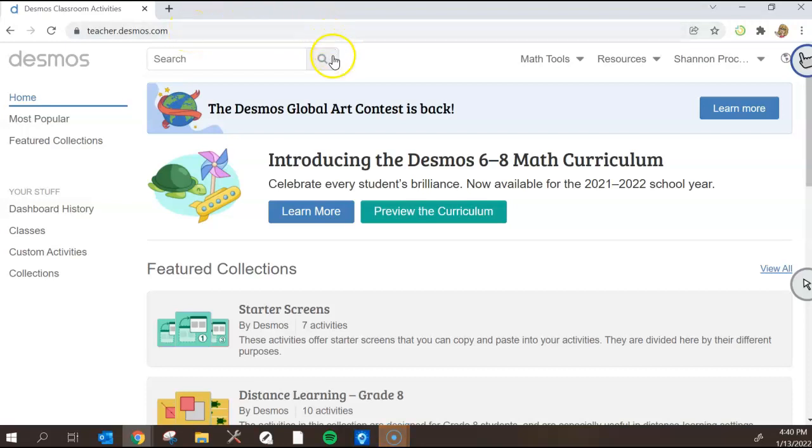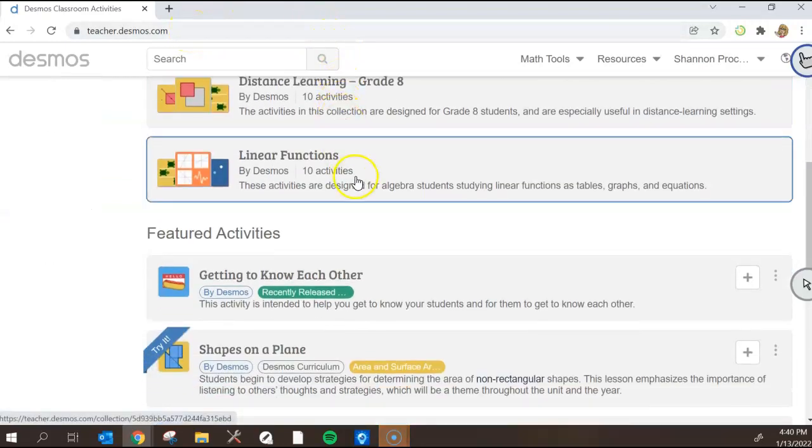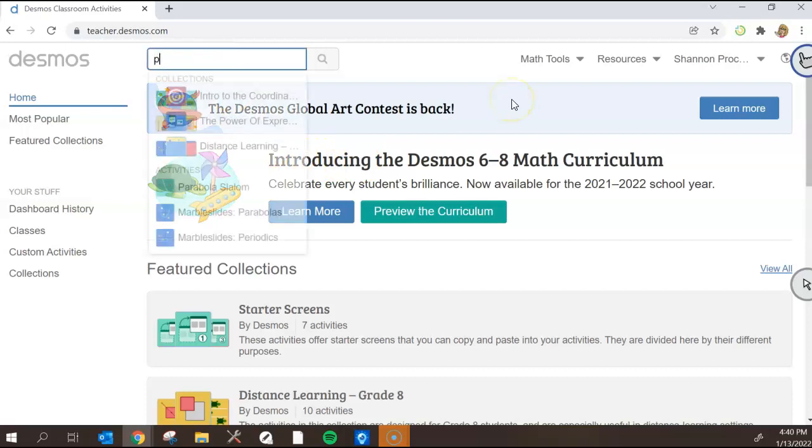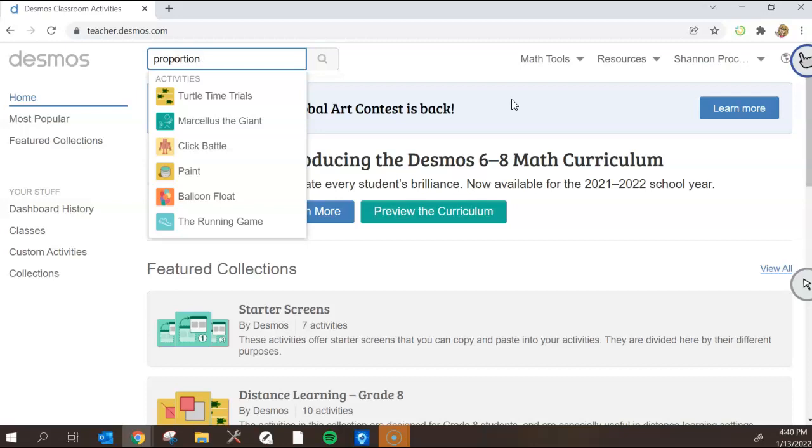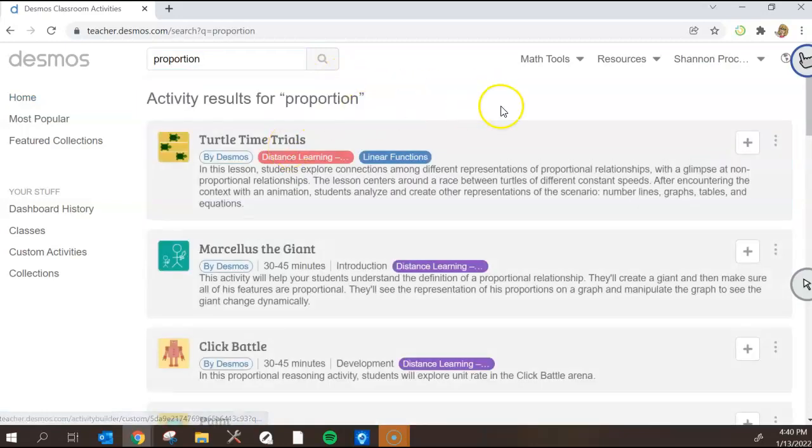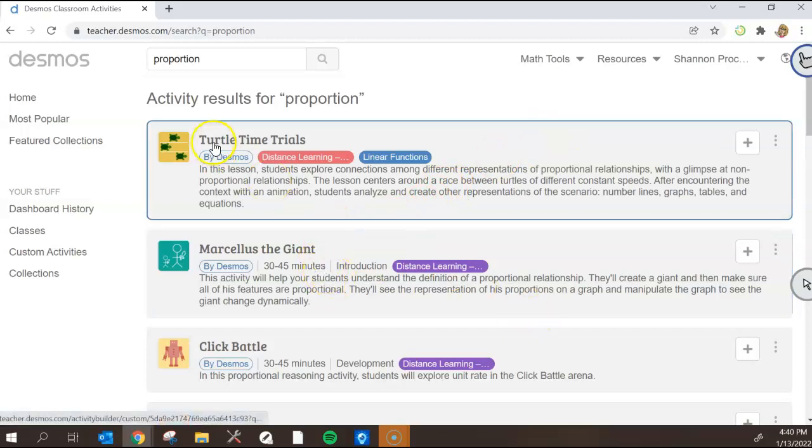From here you can see that there's lots of really great activities. You can browse them or you can search. I searched the particular topic of proportion since that's what my students are discussing and it pulls up a bunch of activities. When you look at those search results you can start seeing a little bit more reading about them. I decided to go into the turtle time trials.